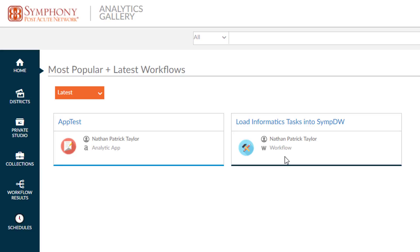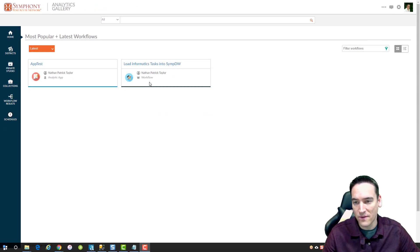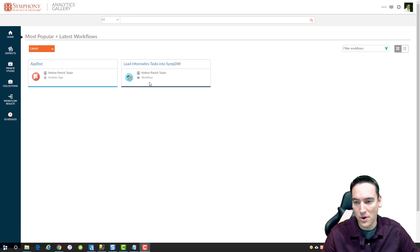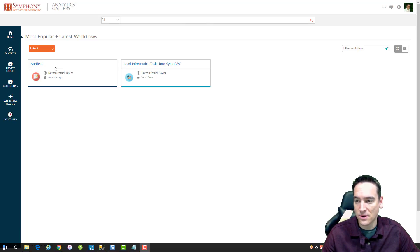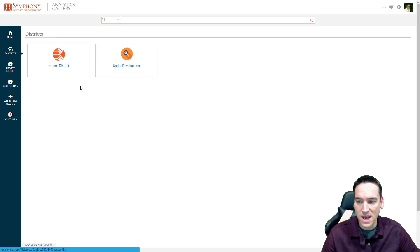It just simply runs and has one output when it's completed. So the changes or differences between an analytic app and a workflow are more of a designer issue than or question than the gallery. So this is where you go to by default.